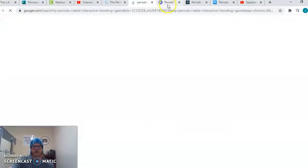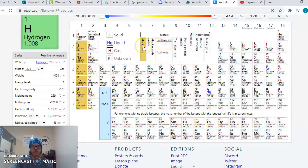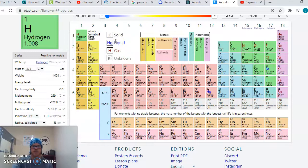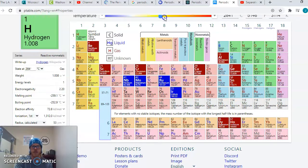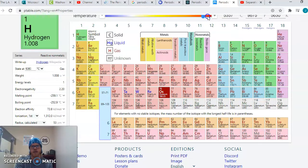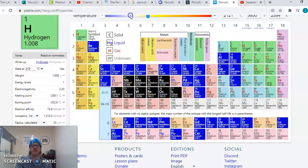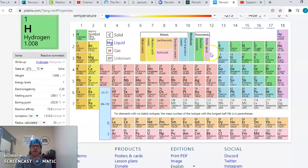We have all of these different elements, which are pure substances. This website is cool because I can change the temperature and we can see them fluctuate between solids, liquids, and gases. These are all at different temperatures — different elements or pure substances are at different phases at a given temperature.